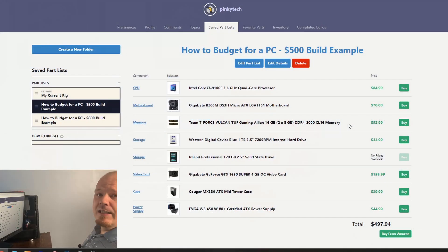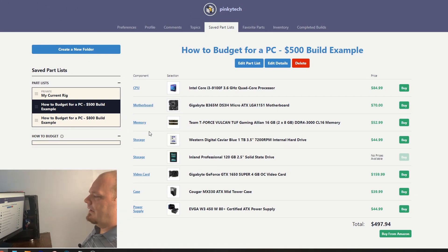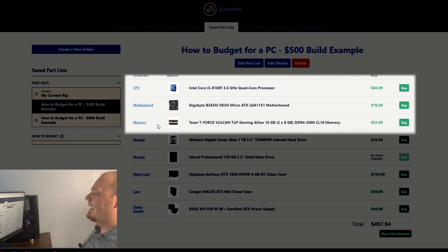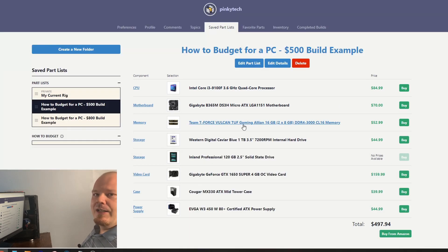Here we are inside PC Part Picker. As you can see, we've got the CPU, motherboard, memory, storage — everything you'll need to put your computer together — already picked out as an example. Our CPU, memory, and motherboard has gone a bit over our $175 budget for this build at about $200. So as I said, this is kind of a guideline and we're going to need to make some sacrifices elsewhere.